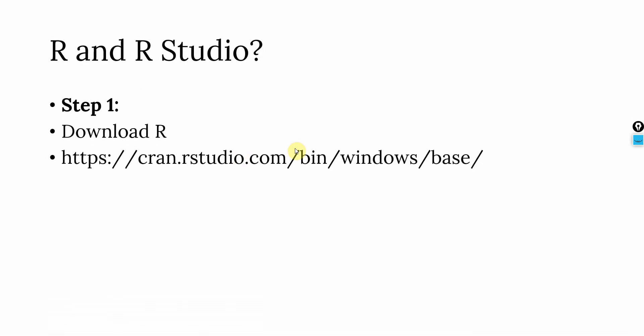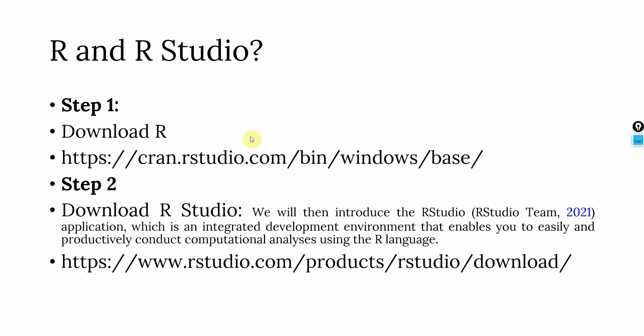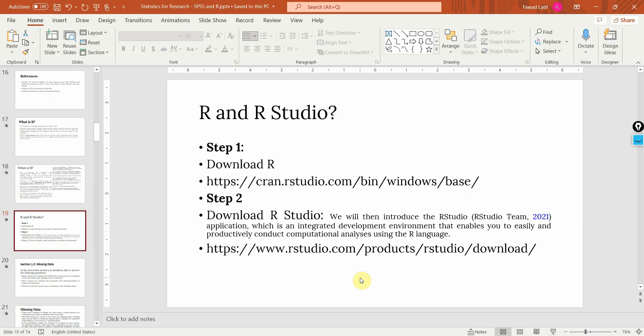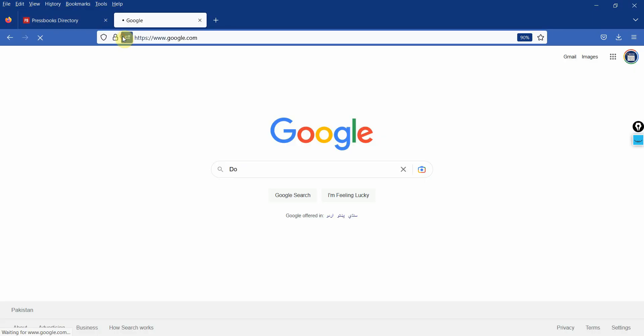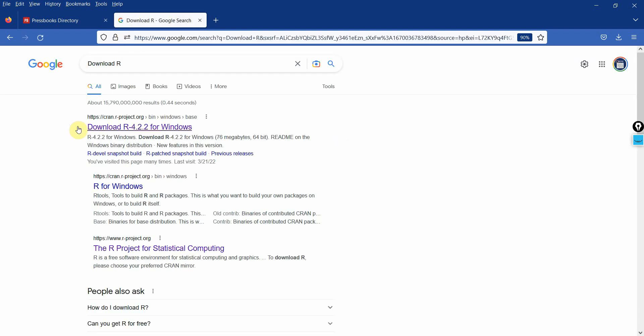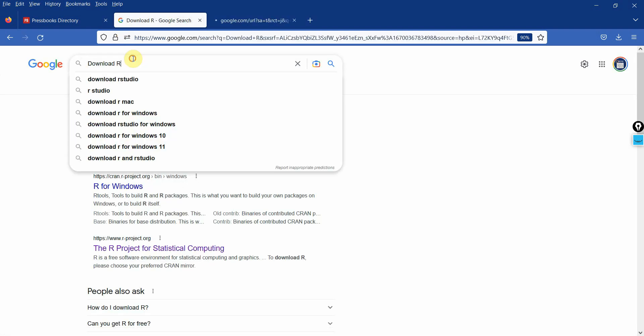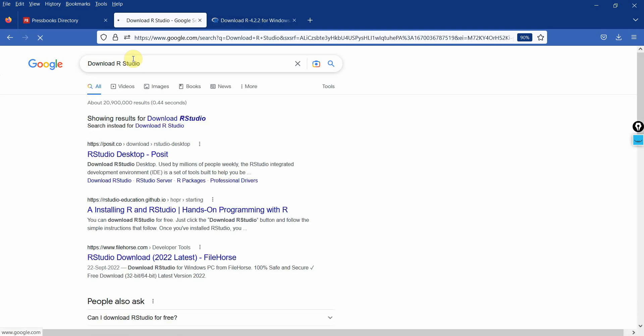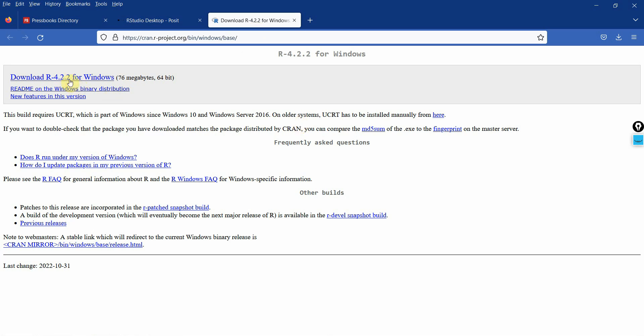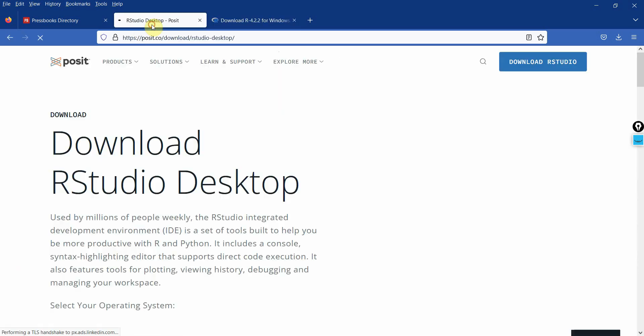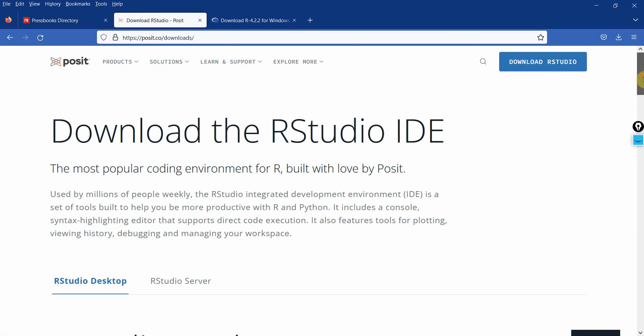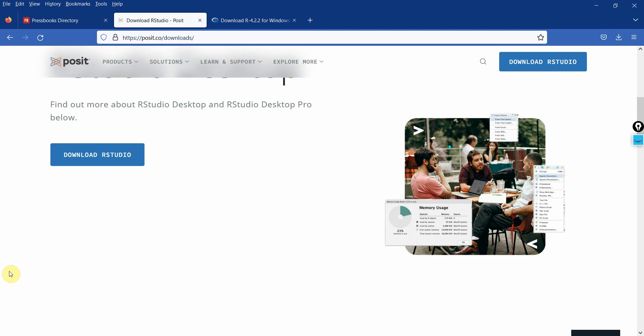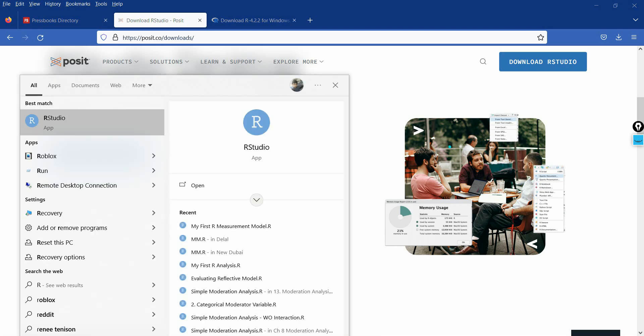So how do we get R? Step one is you have to download R. The link will be shared in the description. And once you download the R language, you have to download the IDE to run the code and you can download it here. Both links will be shared in the description. It's pretty easy. Just go to Google. Type in download R and you can download R here. And similarly, you can write in download RStudio. And you can download it here as well. Just click on it and it will download and easily you can install it. Once you've downloaded R, you can download RStudio as well. And then you simply run it.